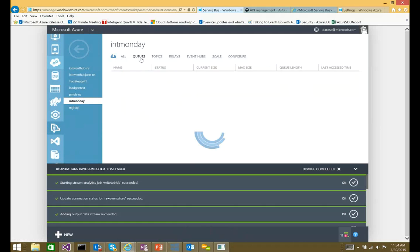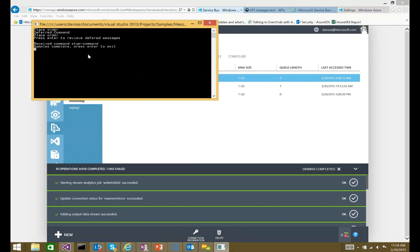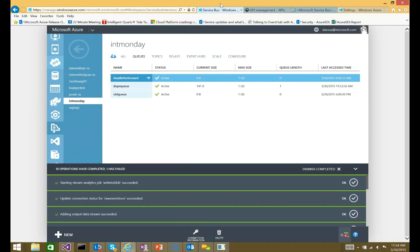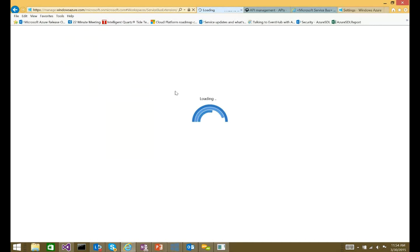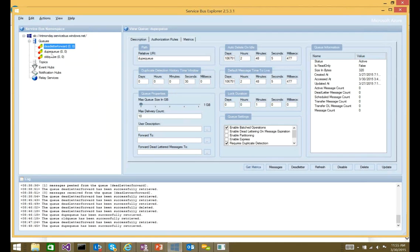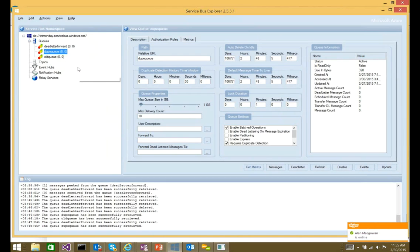Running the defer sample, I can see in the output that I've placed an order, deferred a command, then placed another order. Looking in Service Bus Explorer, I can see that this queue actually has one message in there — the deferred message. After hitting enter to receive it, if I refresh it will be gone.